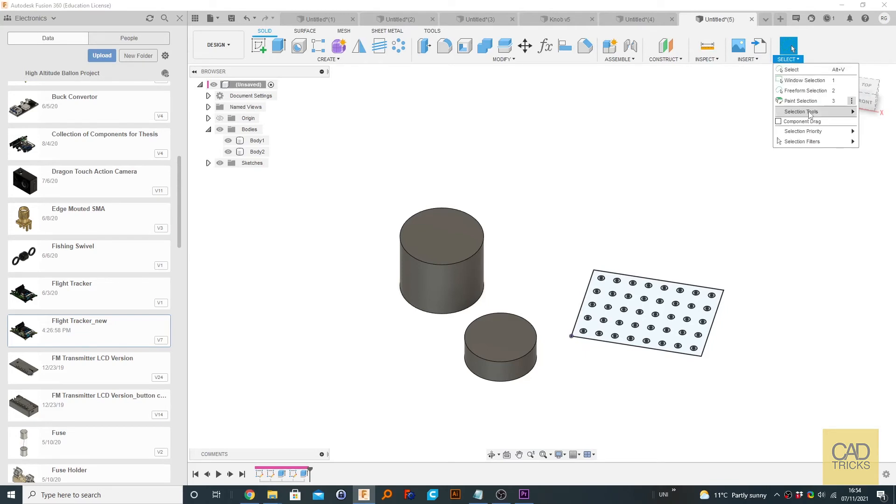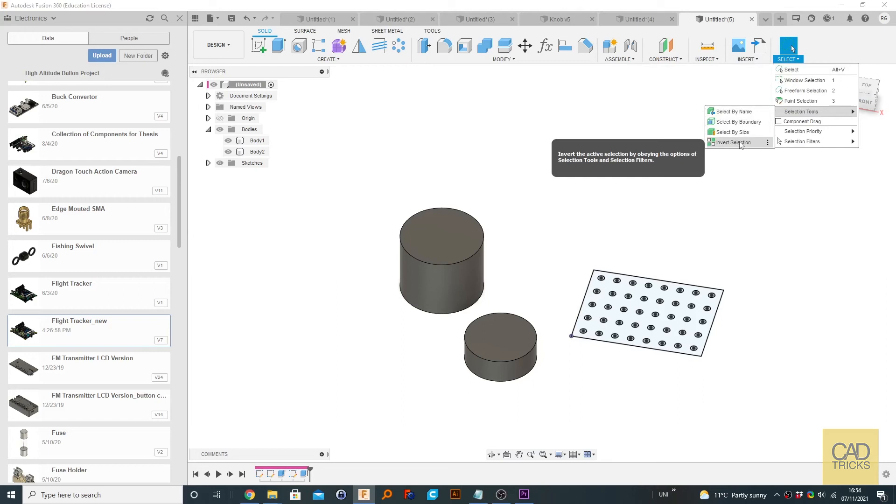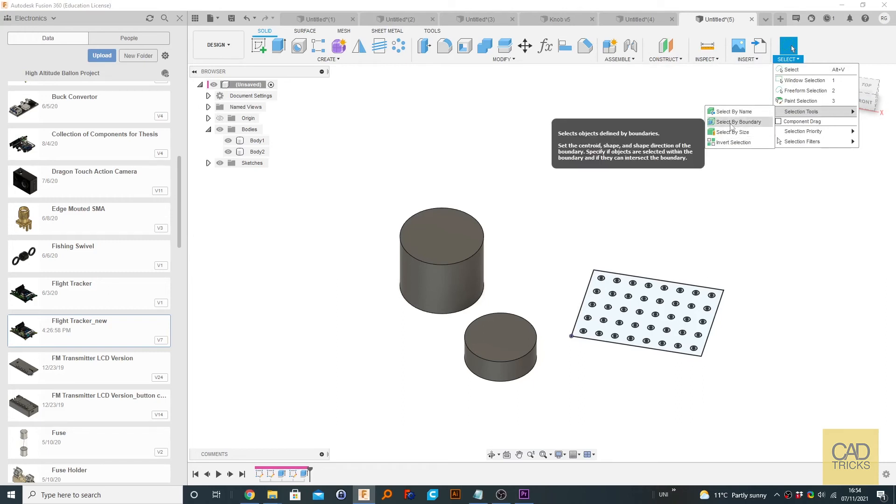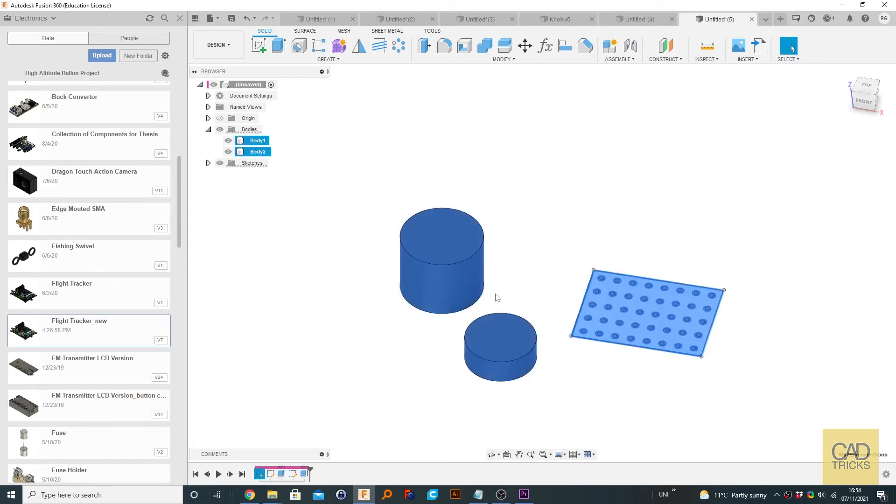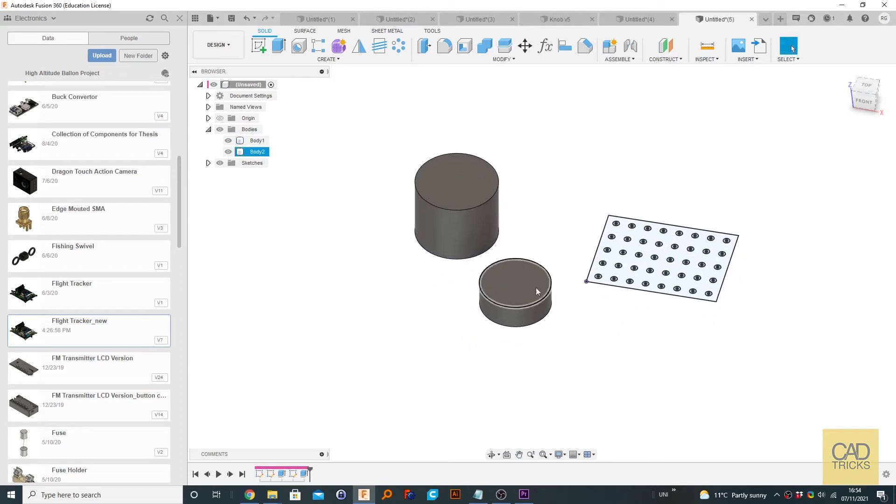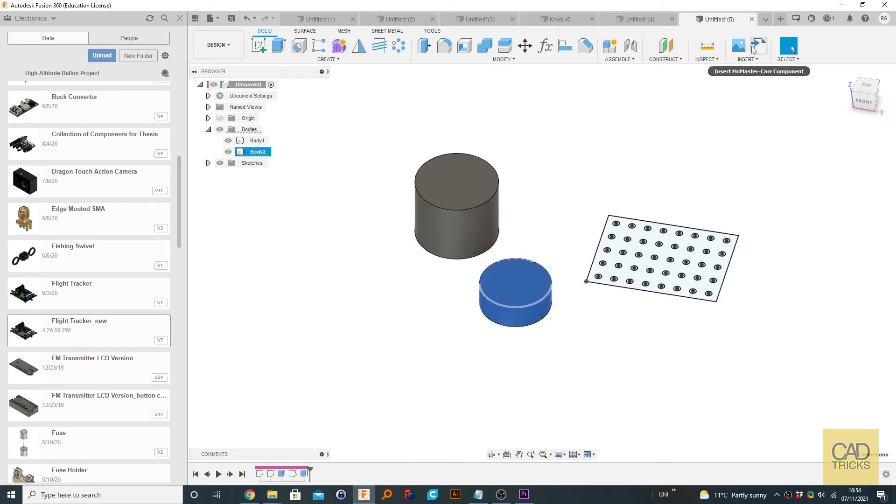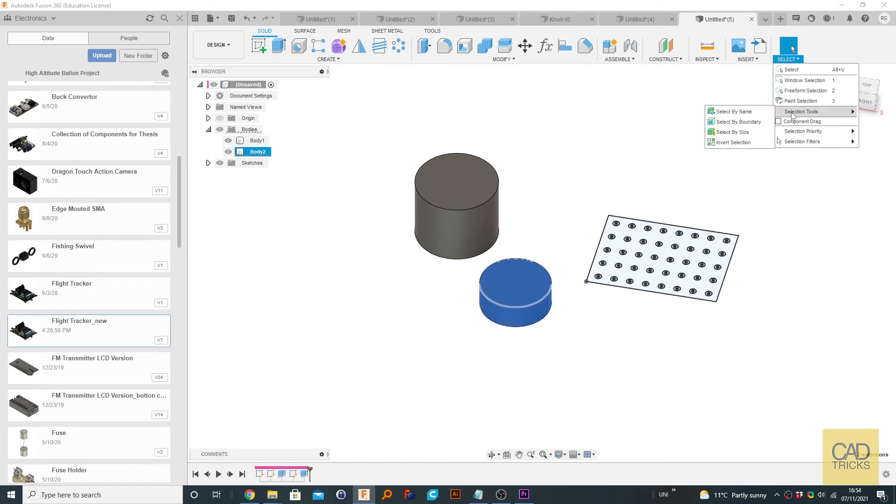So the other thing which I can talk about is invert selection. These two are a bit difficult to explain, so I'm going to ignore them for now. So invert selection is literally what it sounds like. It inverts selection. So for an example, because we had nothing selected, everything was selected. So if I select just this, if I select just this body and go to select and selection tool, invert selection, we should see.